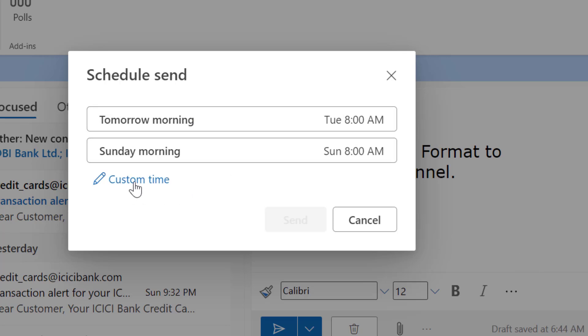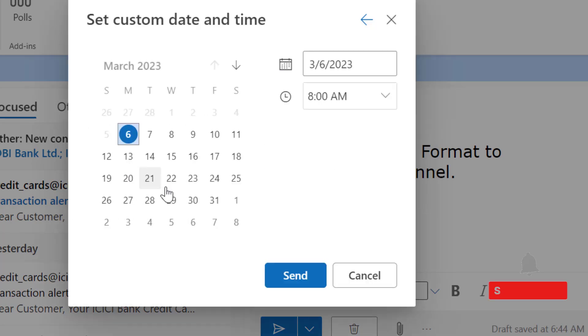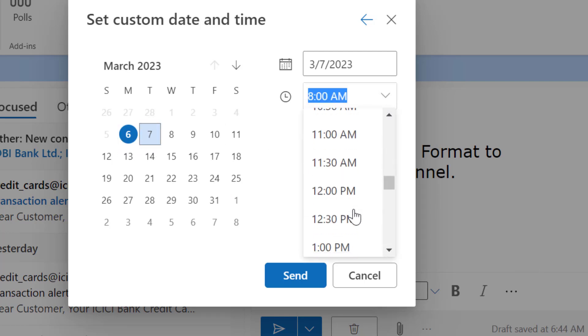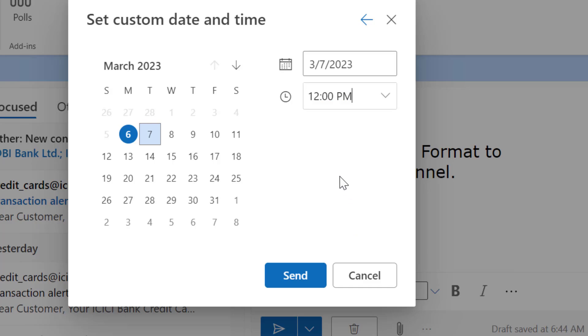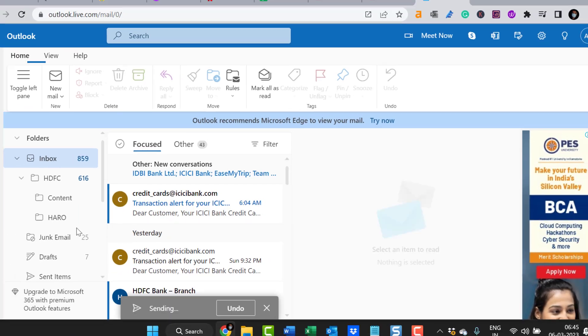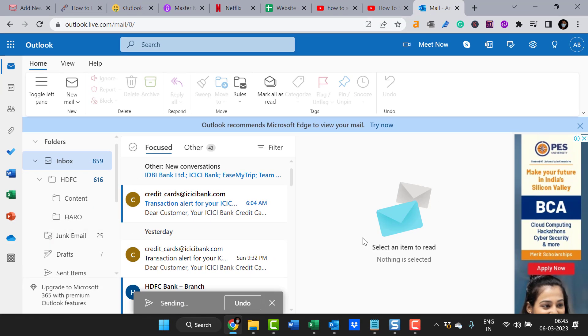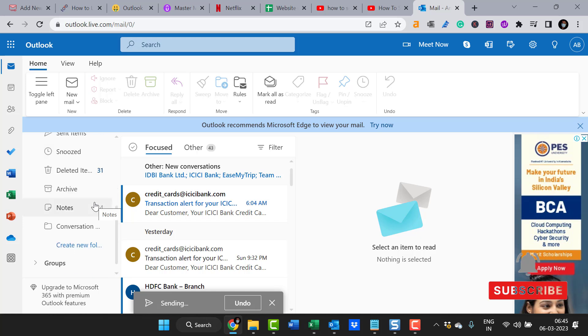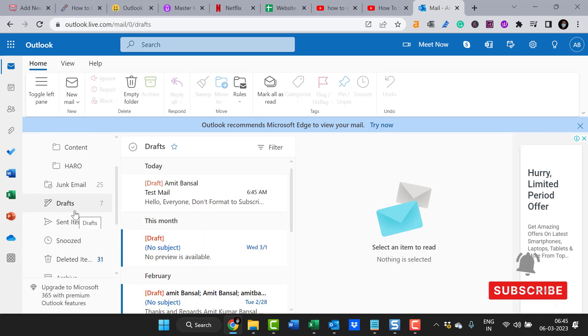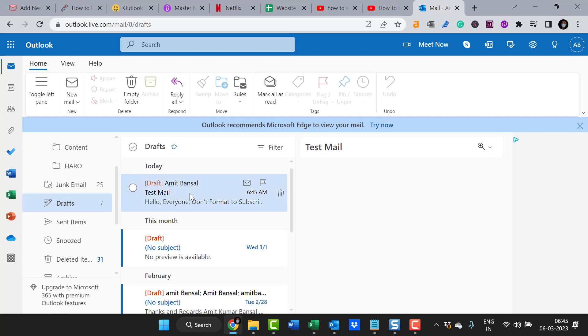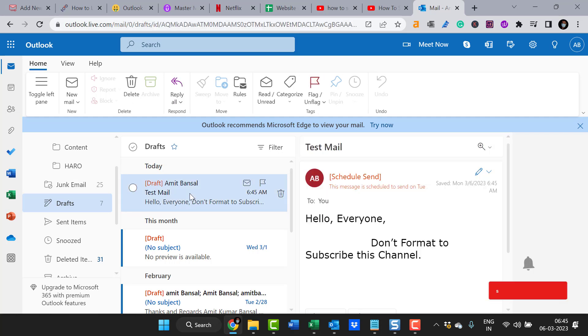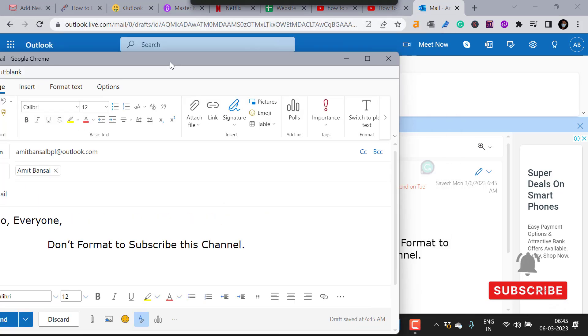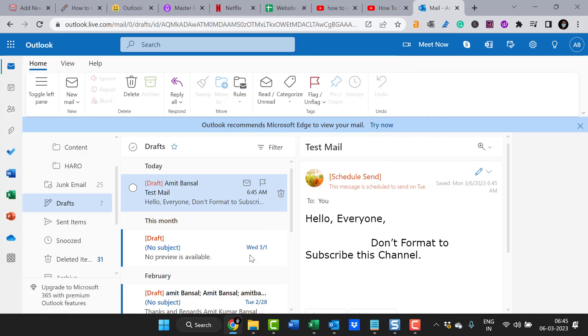Or you can use the customized time. Today is the 6th, I select the 7th, and the timing is 12. Simply hit the send button. In this case, the mail is scheduled and landed in the Drafts folder.